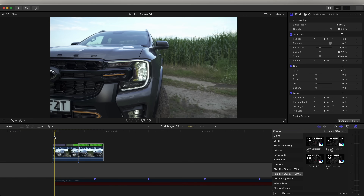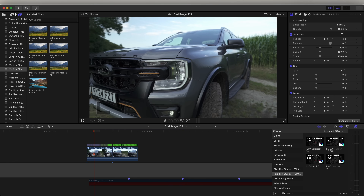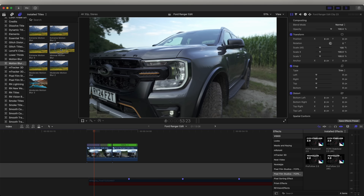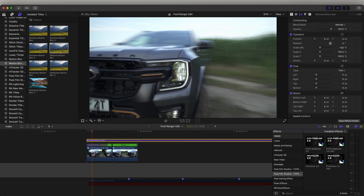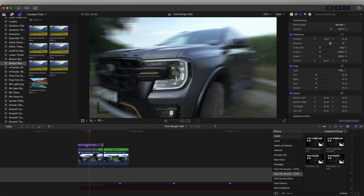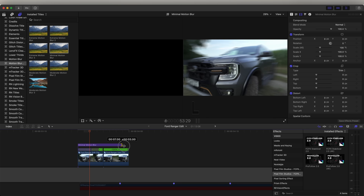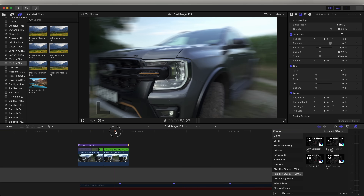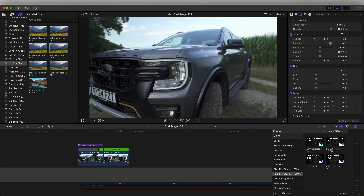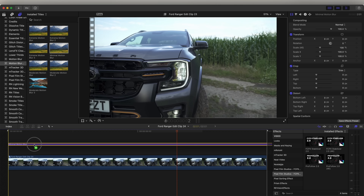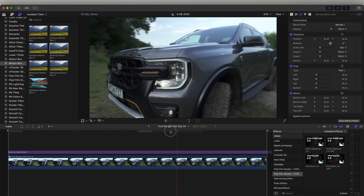So now we have that video going back and forward. If I go to my titles tab and go down to motion blur, I can add some motion blur onto the sped-up part, which will smooth out the video. Unfortunately, motion blur doesn't work on reversed video clips. So if you want to add motion blur to the other side, you just need to go into the compound clip and add motion blur over it like that, and then it will add the motion blur.